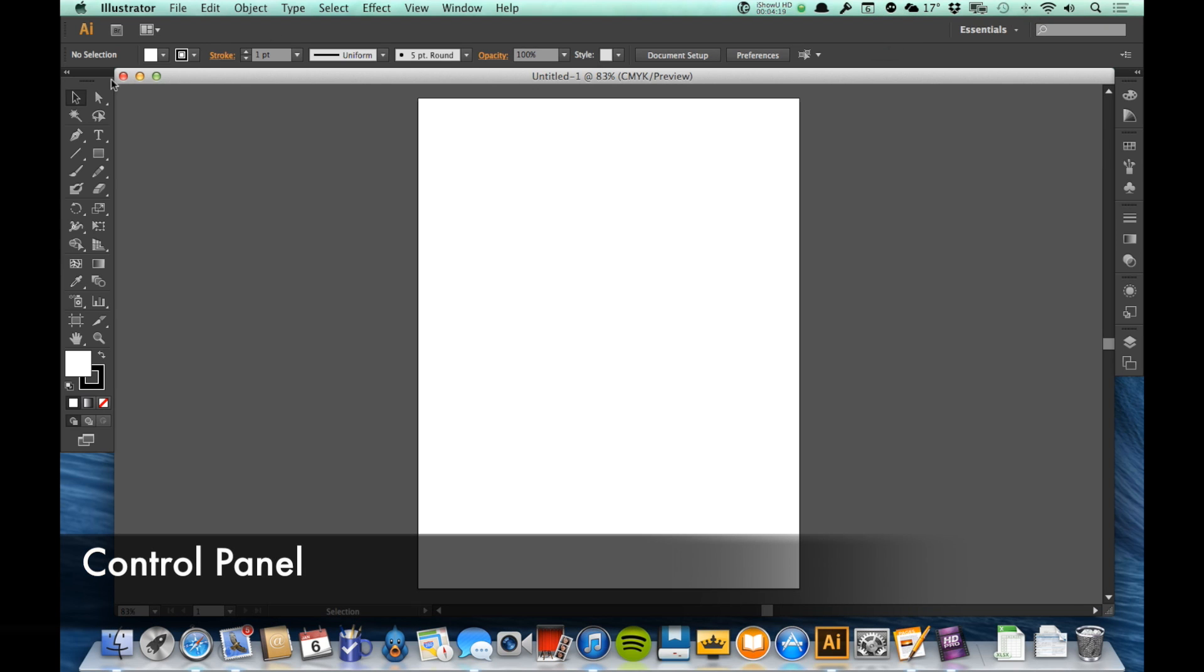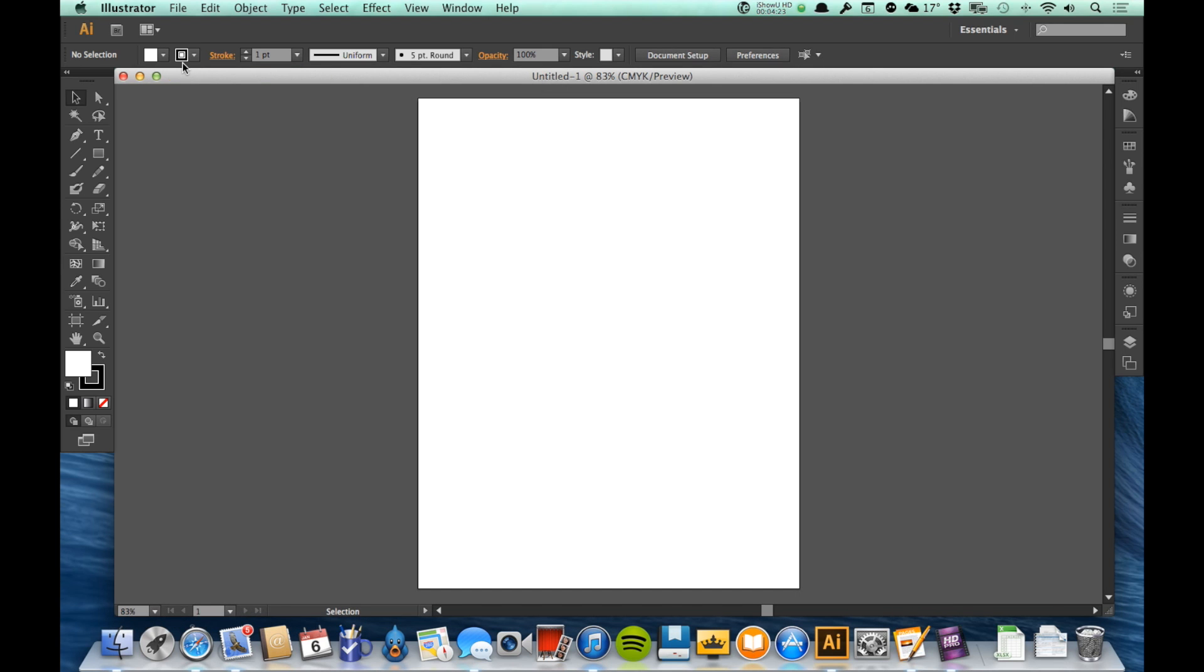Underneath that we have the control panel, and that's the second bar down. The control panel we're going to be using a lot when we're learning about Illustrator.